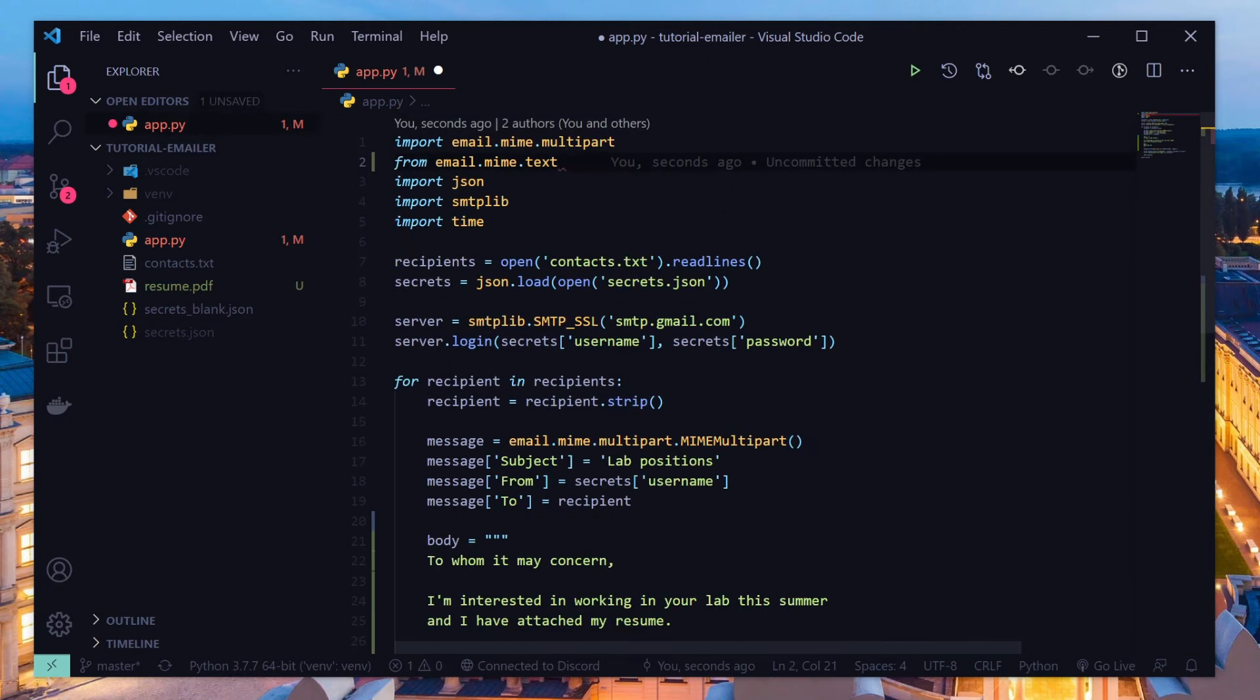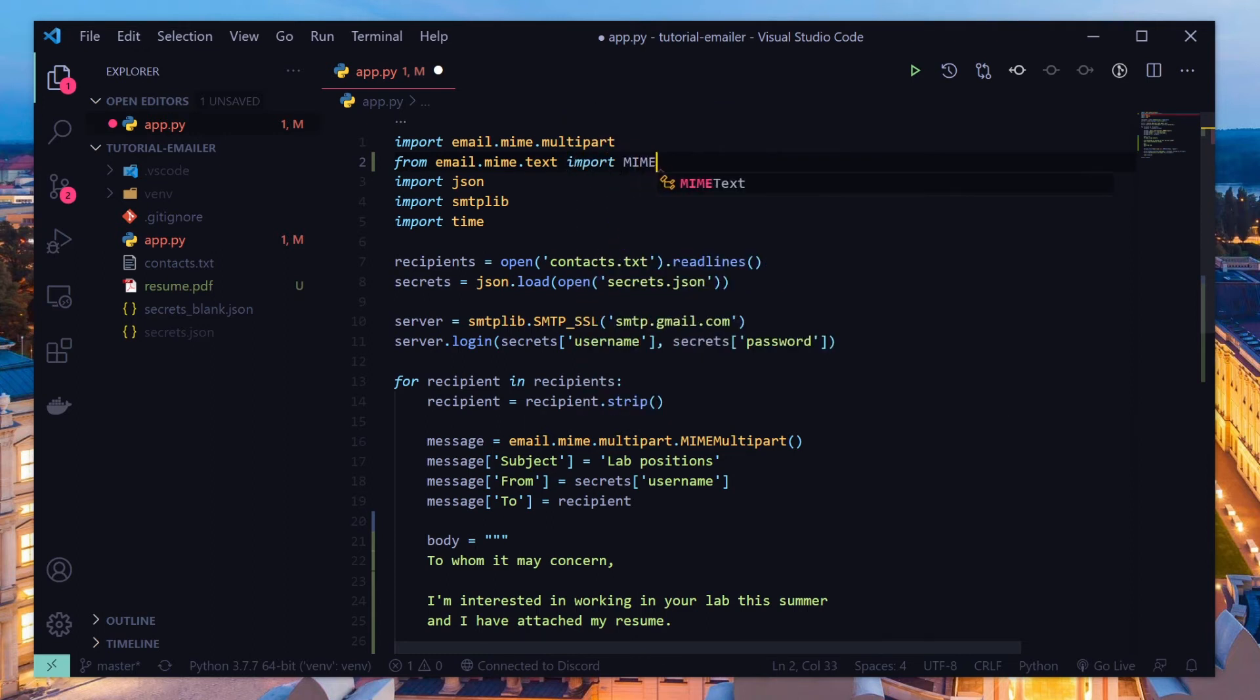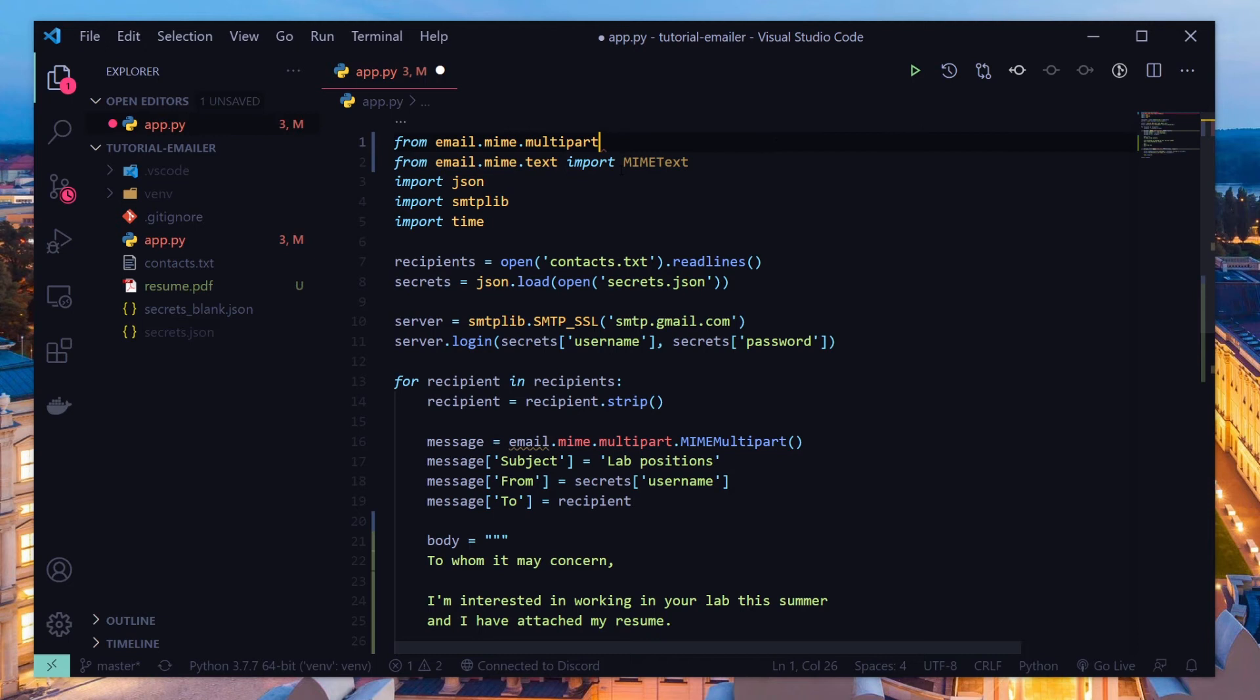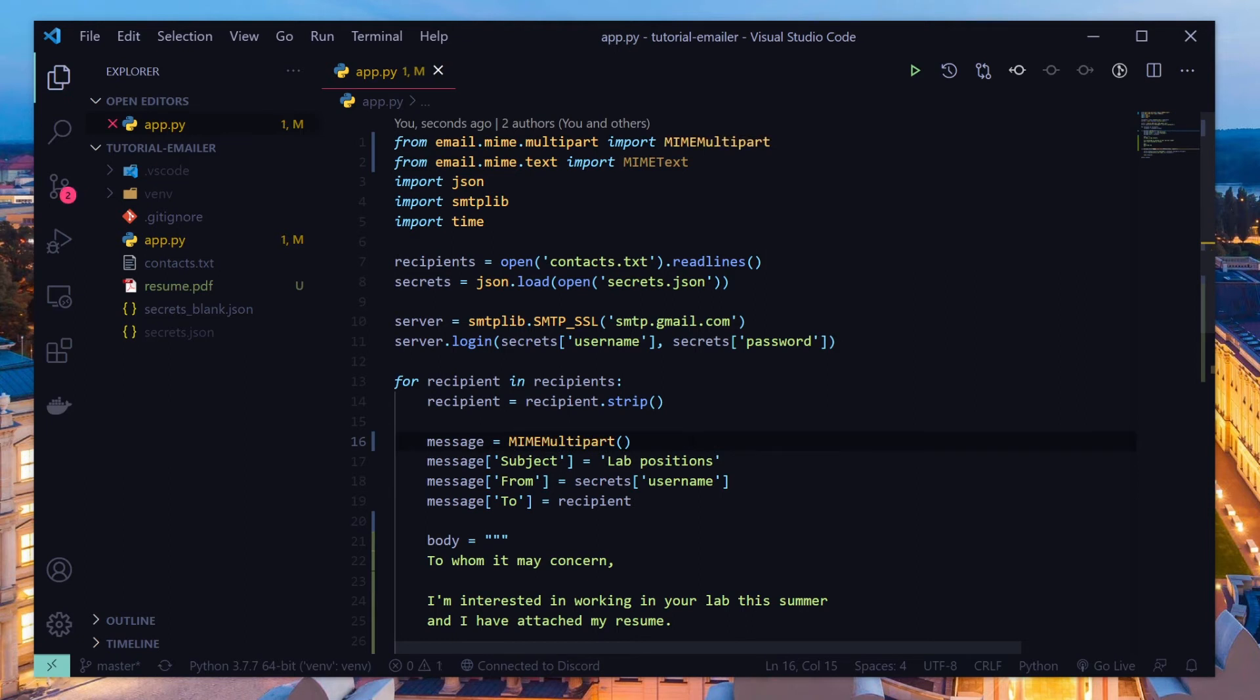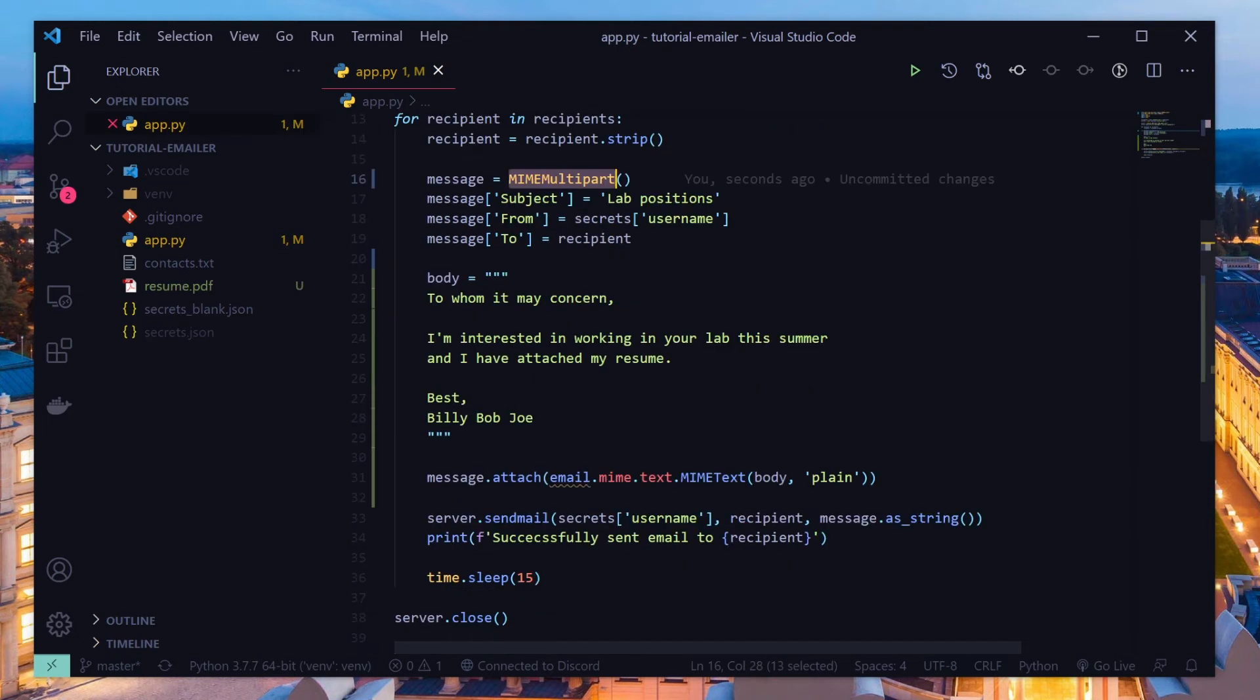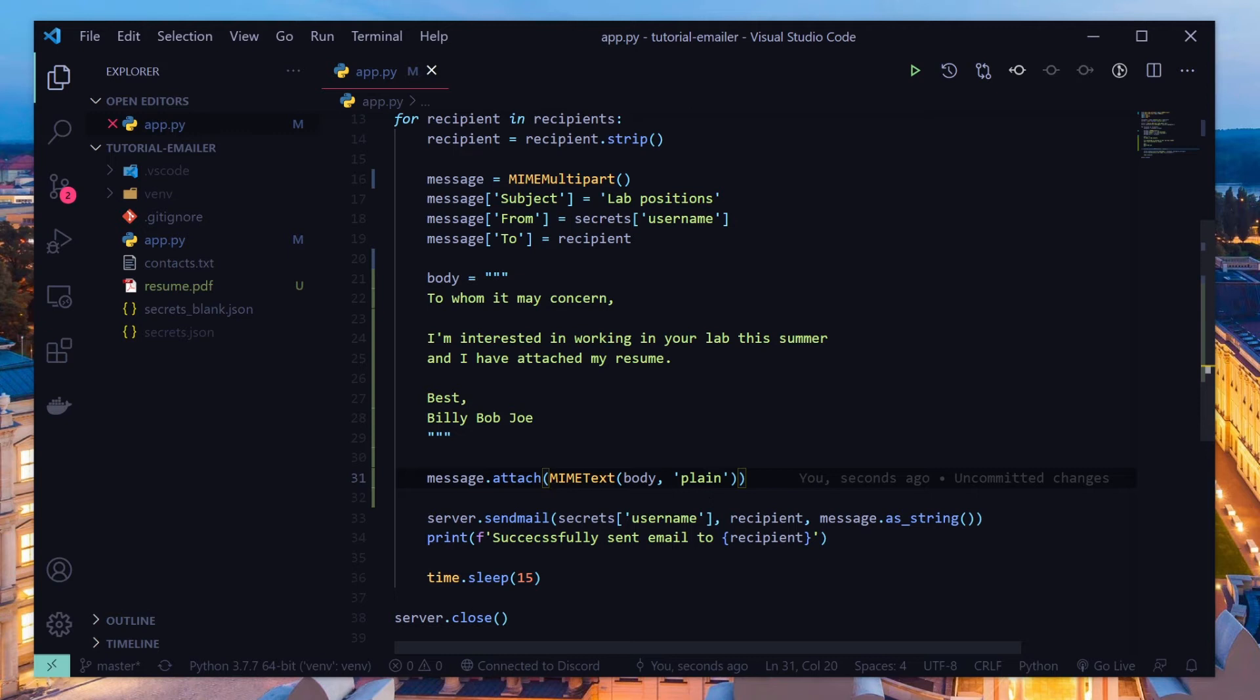So you see that we have this MIME text that's part of this, so we'll just say from email.mime.text import MIMEText. And we will do the same thing for multipart, so import MIMEMultipart. And we'll have to fix this because now multipart is just in our workspace and so we can just use it. And same with MIME text, this will be a little easier for us to read.